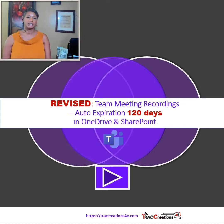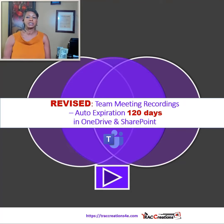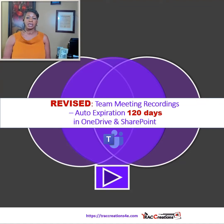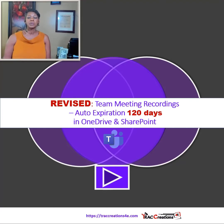Back in August 2021, Microsoft announced that all Team Meetings Recordings will now have an auto expiration date. After 60 days of the original recording date, the file will automatically delete. Microsoft had received some feedback from users that made them rethink the default expiration time period, and that's what I'm going to talk about today.